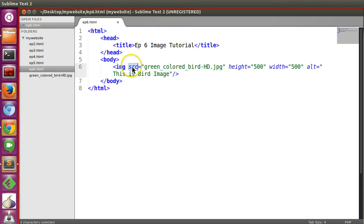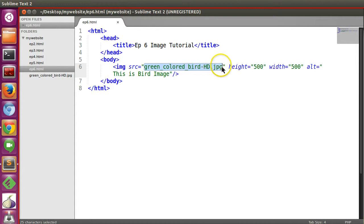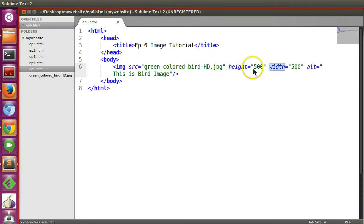So the tag is image tag. To display it you have to use the source attribute to mention the image name or path. There are different height and width parameters and also the alternative text parameter.